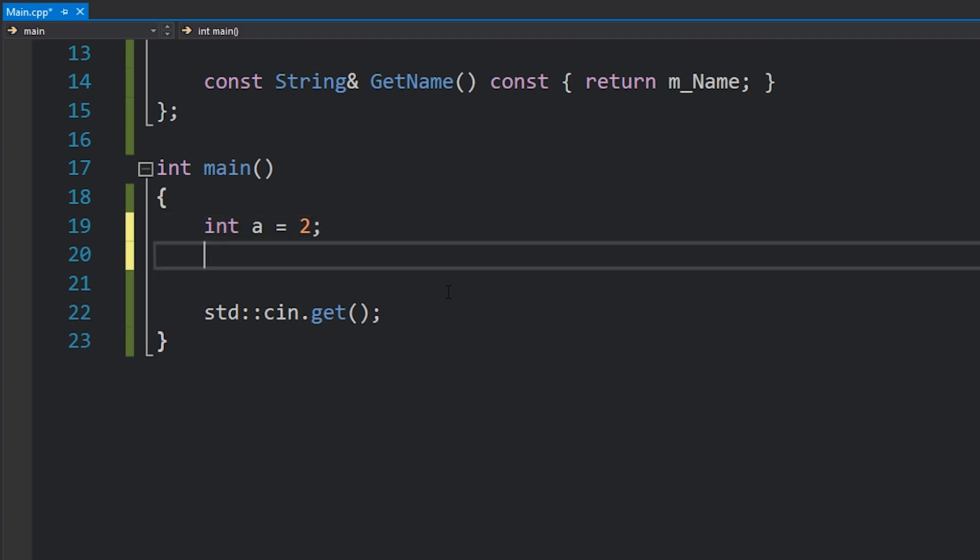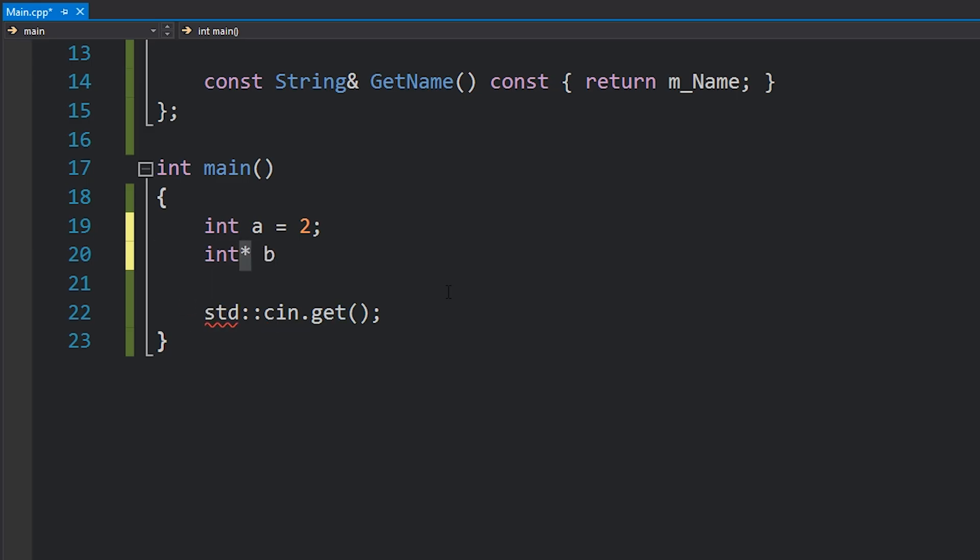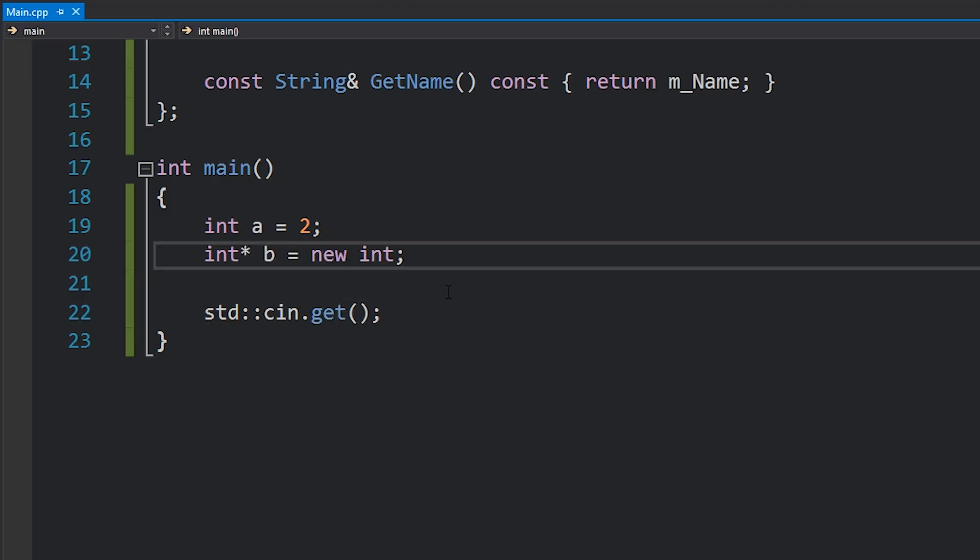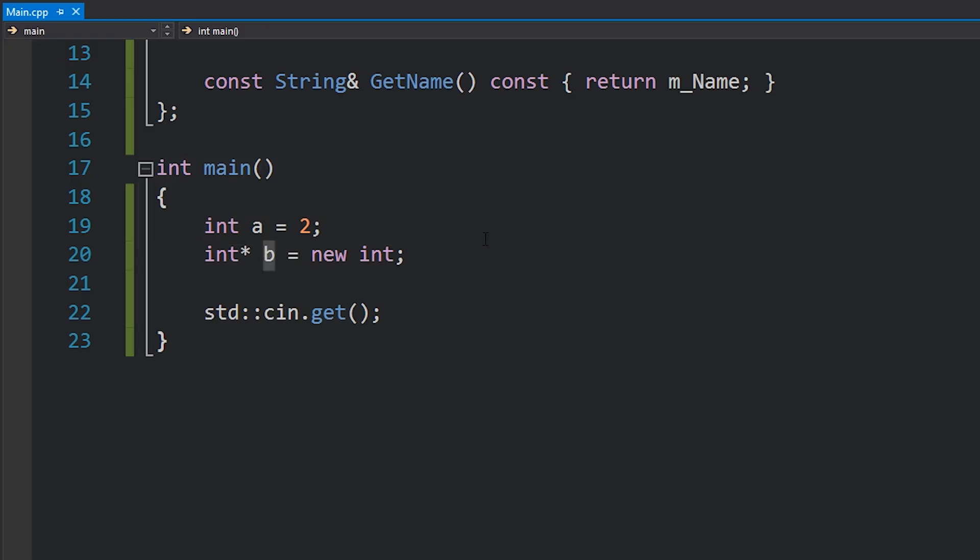So what we can write is int pointer b, because remember as I said, new returns a pointer to the memory that you've allocated, equals new int, and that's it. That is a single four byte integer allocated on the heap and this b is storing its memory address.